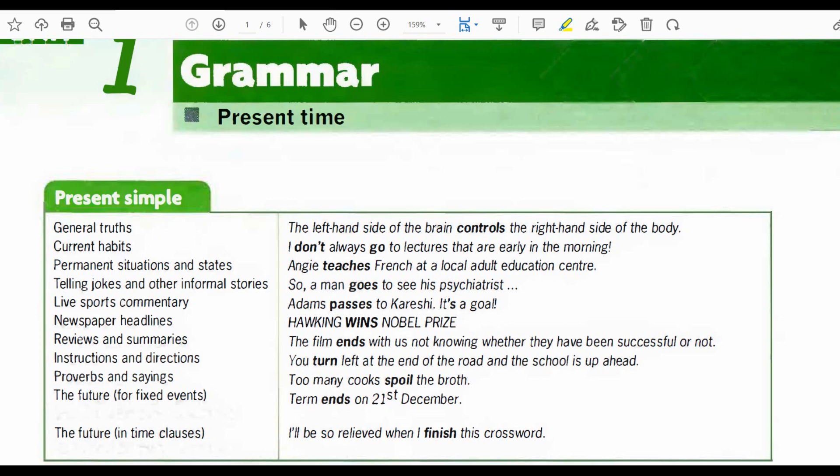Newspaper headlines: Hawking wins Nobel Prize. Previews and summaries: the film ends with us not knowing whether they have been successful or not. Instructions and directions: you turn left at the end of the road and the school is up ahead. Proverbs and sayings: too many cooks spoil the broth. The future for fixed events: term ends on 23rd December. The future in time clauses: I'll be so relieved when I finish this crossword.